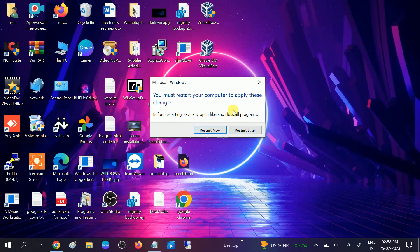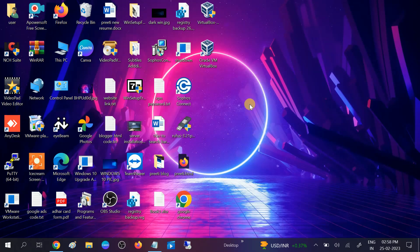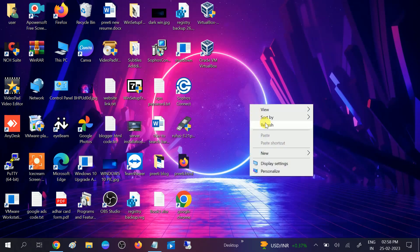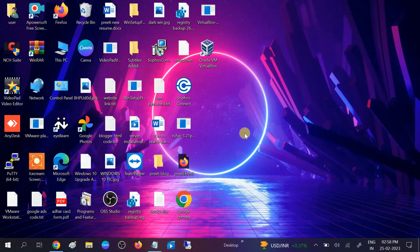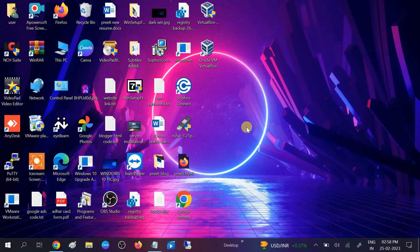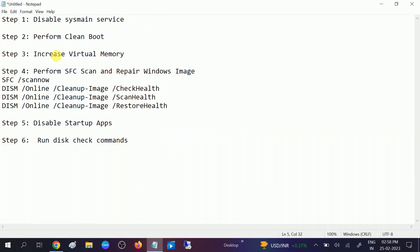It should resolve your issue since we have increased the virtual memory on our system. After restarting, if you are still getting the same issue, we can move to the fourth method.